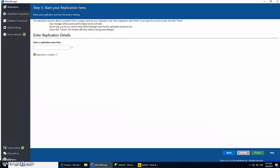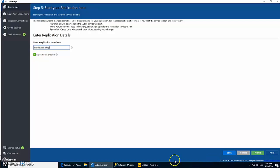Lastly we need to give our application a name as well. Let's call it Product Lists Replication. Since we have checked this, it will automatically start replicating the data once we click on finish.